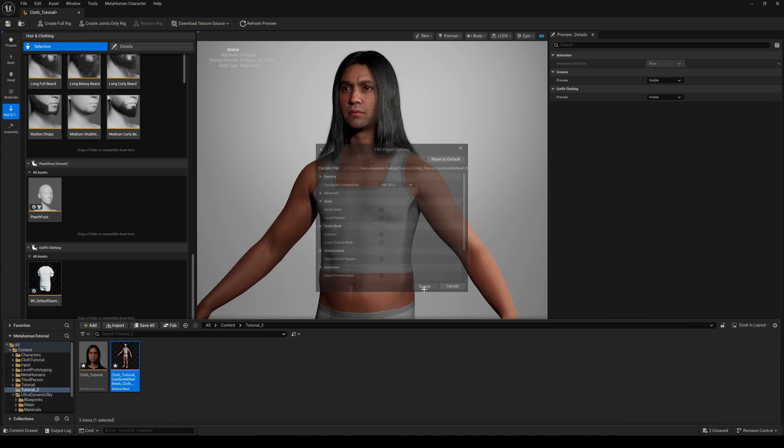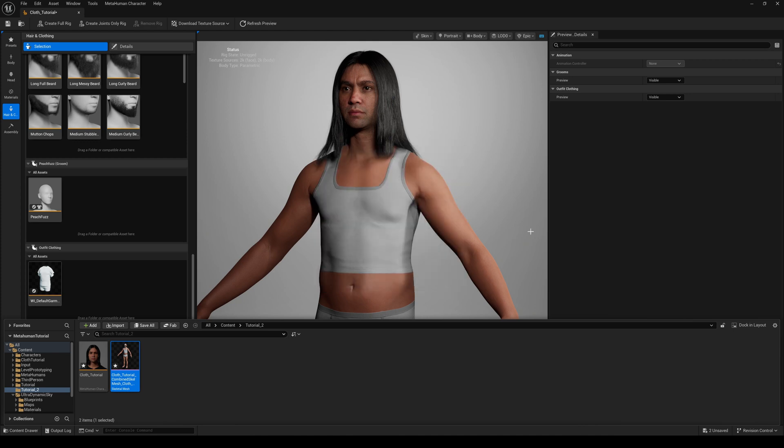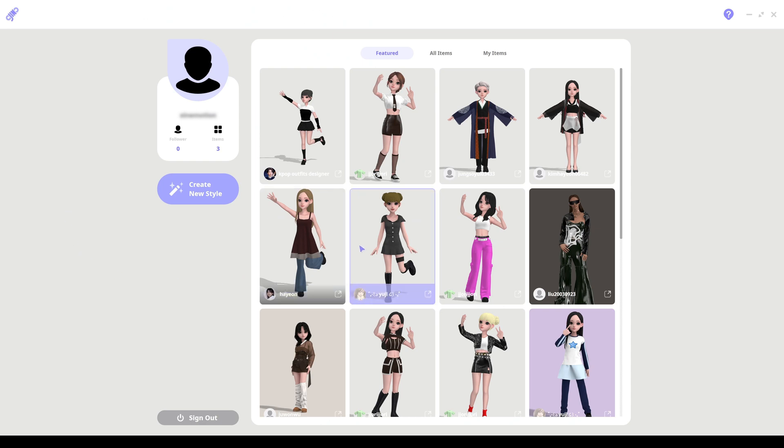One of the most common tools to design cloth for 3D characters is Marvelous Designer, but after a short trial period it's not free anymore. So is there any permanently free alternative? Yes, there is — it's called Ginny. At first it looks a little bit like a game for kids to play with, but it's absolutely not.